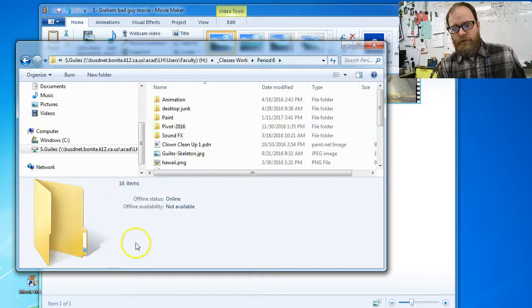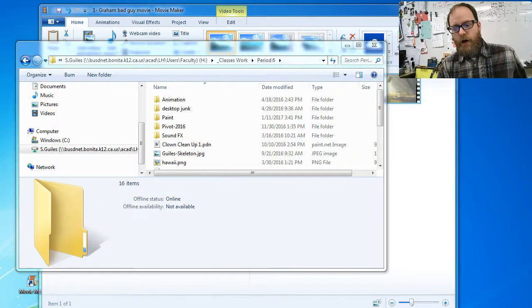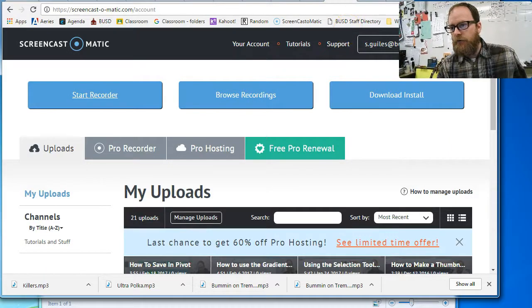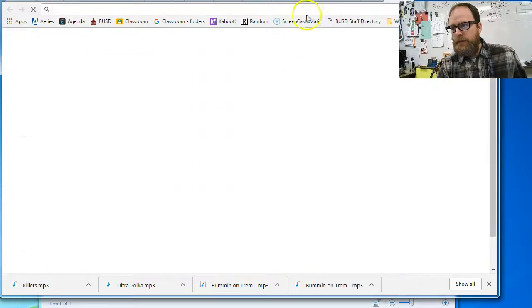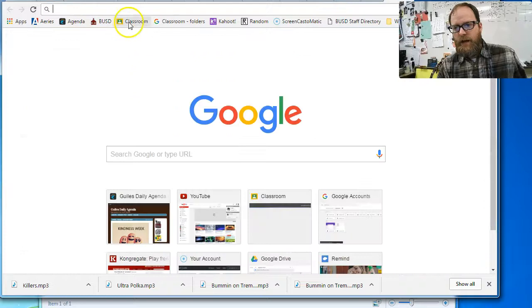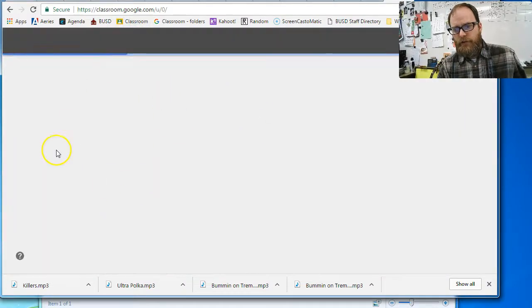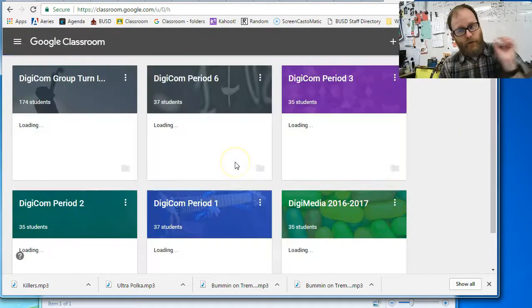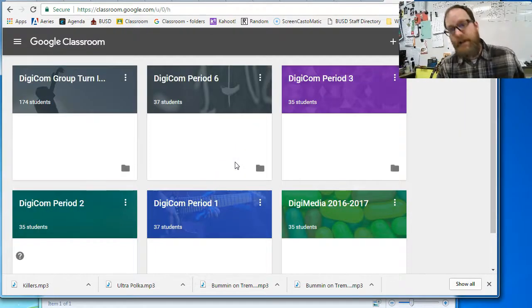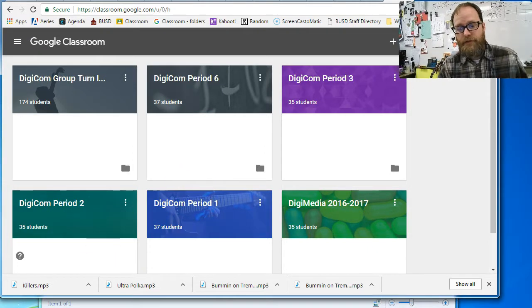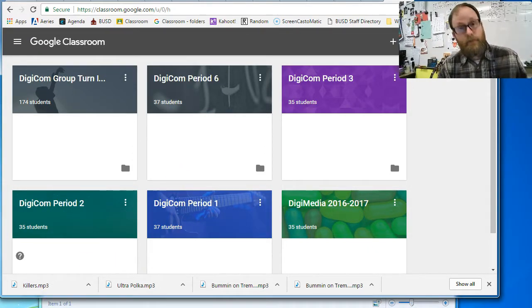If all else fails, go onto the Google Classroom and go into the class and go into where you turn that assignment in. I think 98% of you have it turned in. Okay, now, step two.